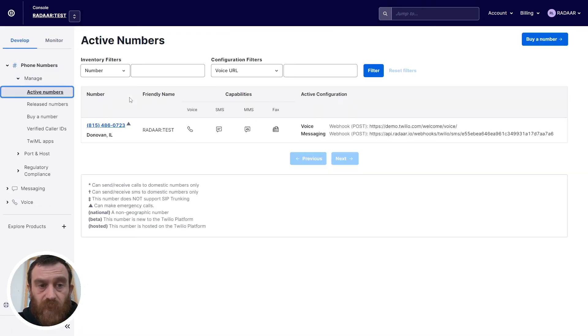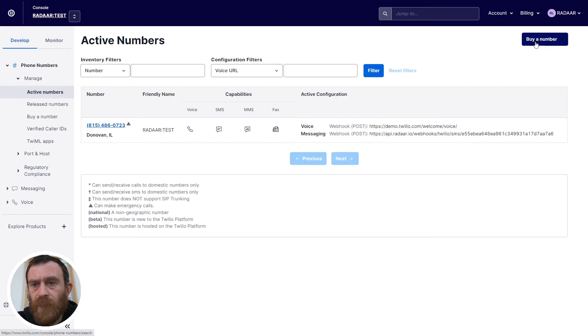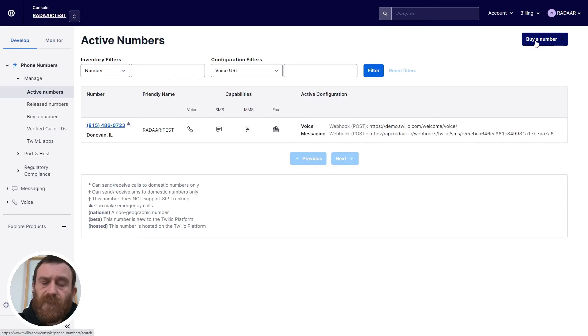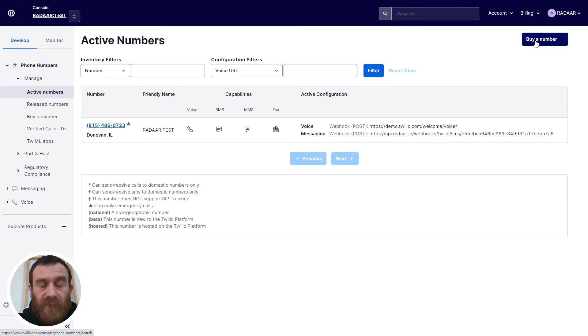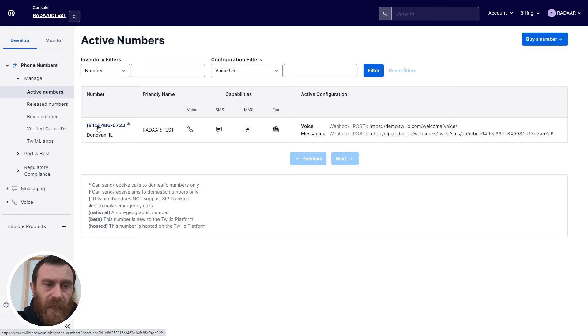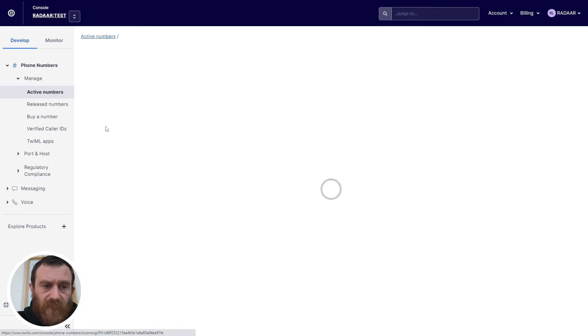If you don't have any active numbers you can easily get a new one by clicking to buy a number and then you will be able to search for available phone numbers and you will claim it for yourself. Right now we have an active number here and I'm clicking over it to reach the details.